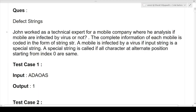The question name is 'Different Strings.' Let's read the question first. John works as a technical expert for a mobile company where he analyzes if mobiles are infected by a virus or not. The complete information of each mobile is coded in the form of a string. A mobile is infected by a virus if the input string is a special string. A special string is one where all the characters at alternate positions starting from index 0 are the same.